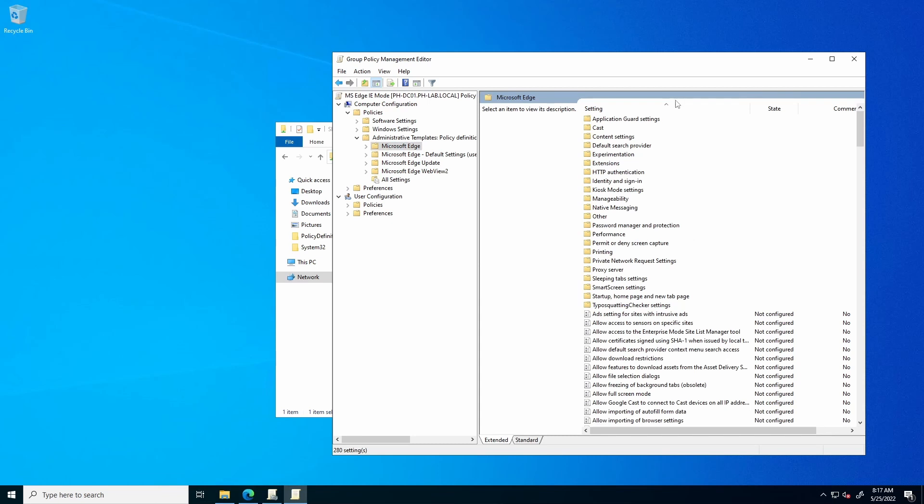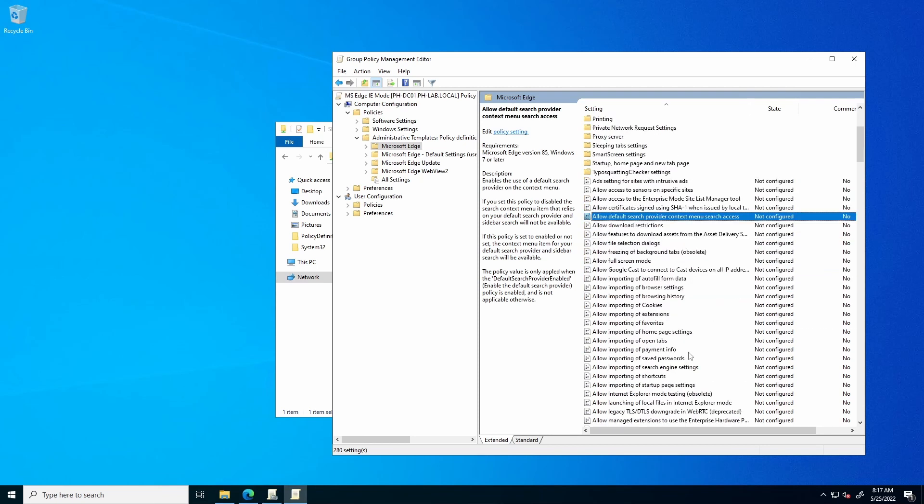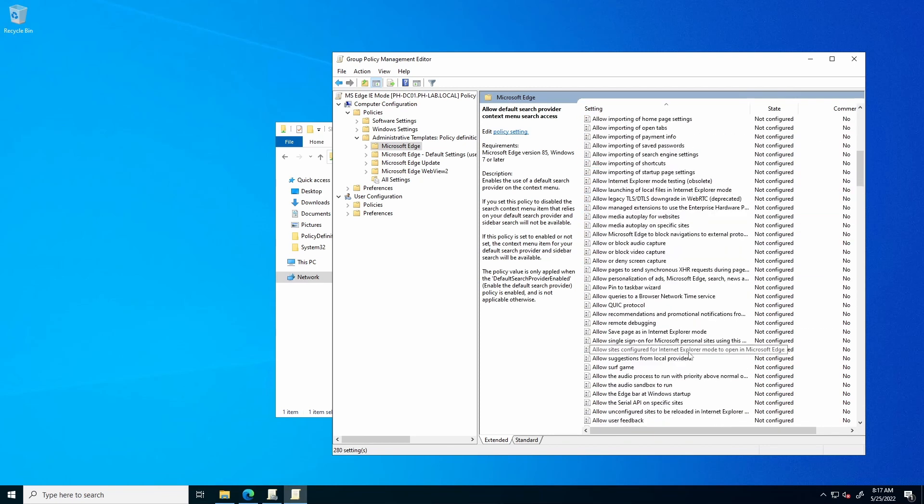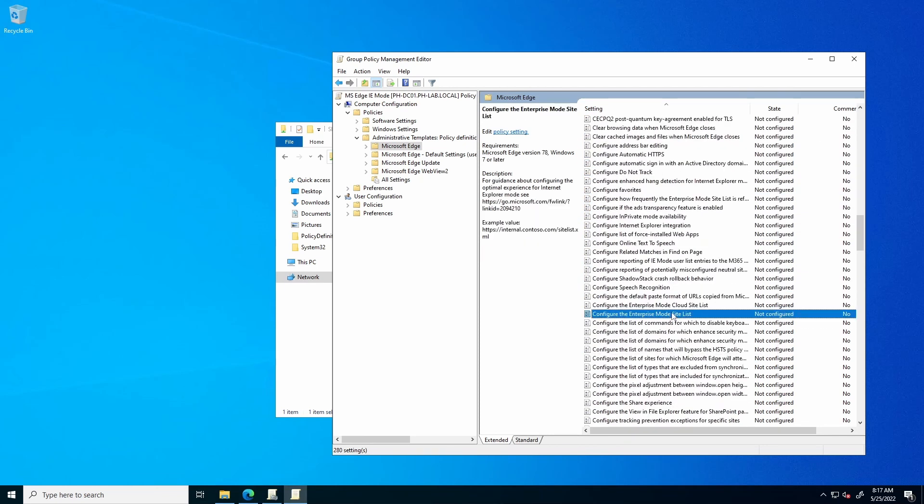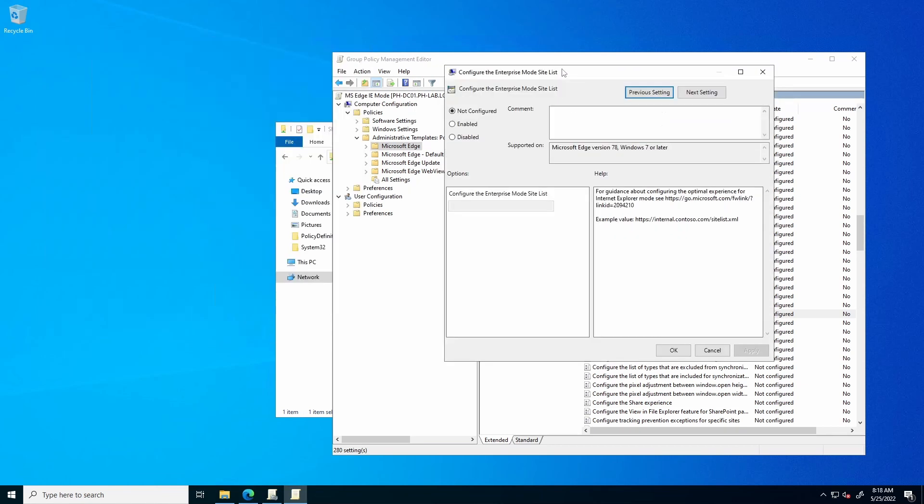You may find it beneficial to sort this by alphabetical. And next, we need to locate the Configure Enterprise Mode site list. Once you have located this entry, double-click it. Select Enabled. Under Options, enter the location with the file name that you configured earlier. Hit Apply, and OK.